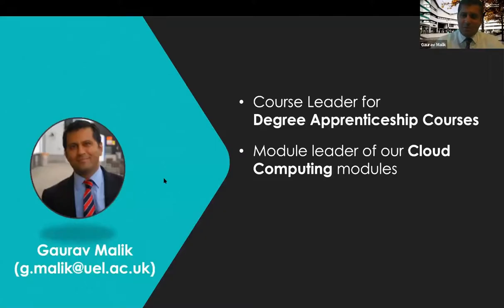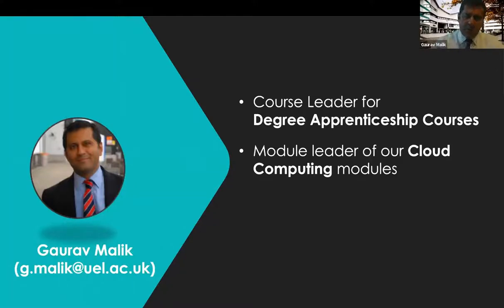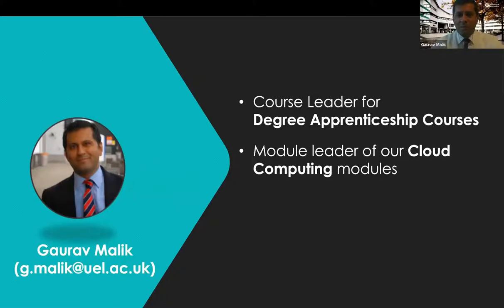So as James says, my name is Gaurav. I'm also the course leader for the degree apprenticeship courses that we run at UEL. And I'm also, besides the security modules, I also teach on cloud computing modules. So I'll pass over to Mike.